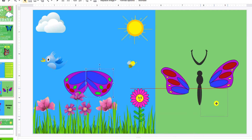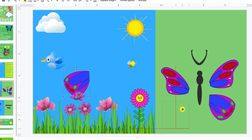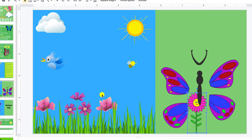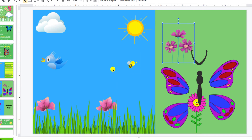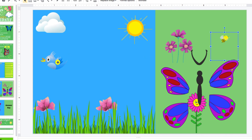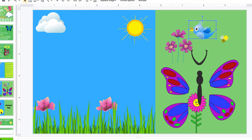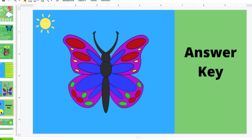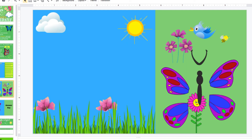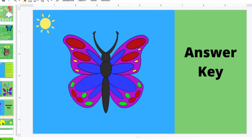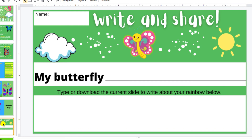Let me go ahead and put everything back for the video's sake. After that, they will be able to see the answer key. You can actually show them the answer key first if you like — doesn't matter — and then they can go ahead and try to build the butterfly themselves.